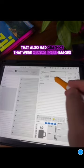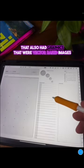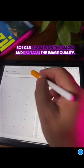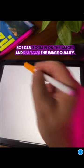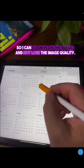Also had graphics that were vector-based images so I can zoom in on the images and not lose the image quality.